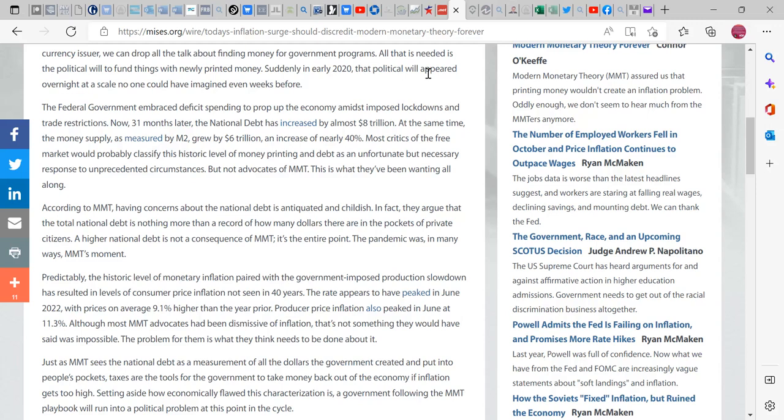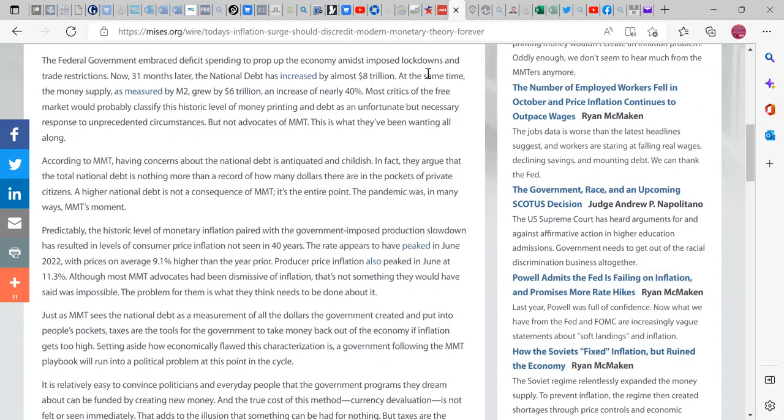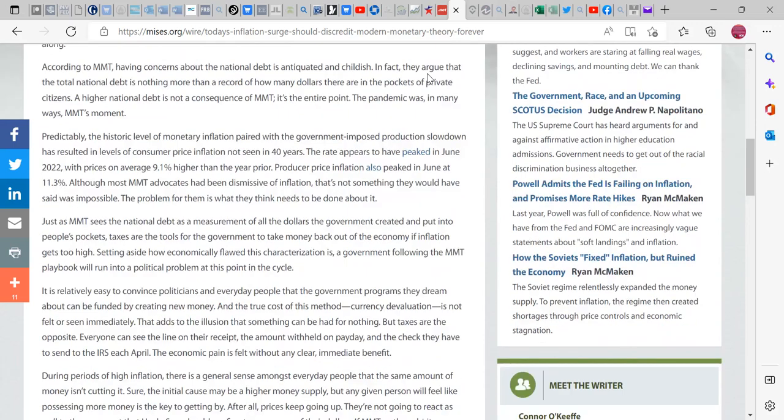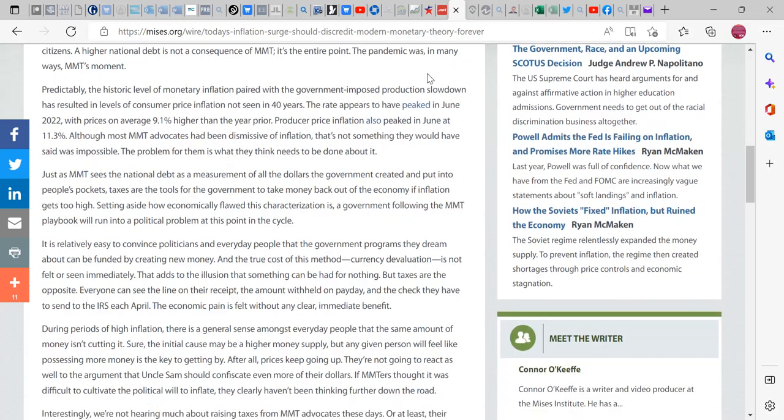According to MMT, having concerns about the national debt is inadequate and childish. Actually no, we haven't said one bit of that. We've said that it's a record of all monies that were spent into the economy that had not been taxed out. In fact, they argued that the total national debt is nothing more than what I just said, pretty much a record of money. A higher national debt is not a consequence of MMT. The pandemic was in many ways MMT's moment. Actually no.